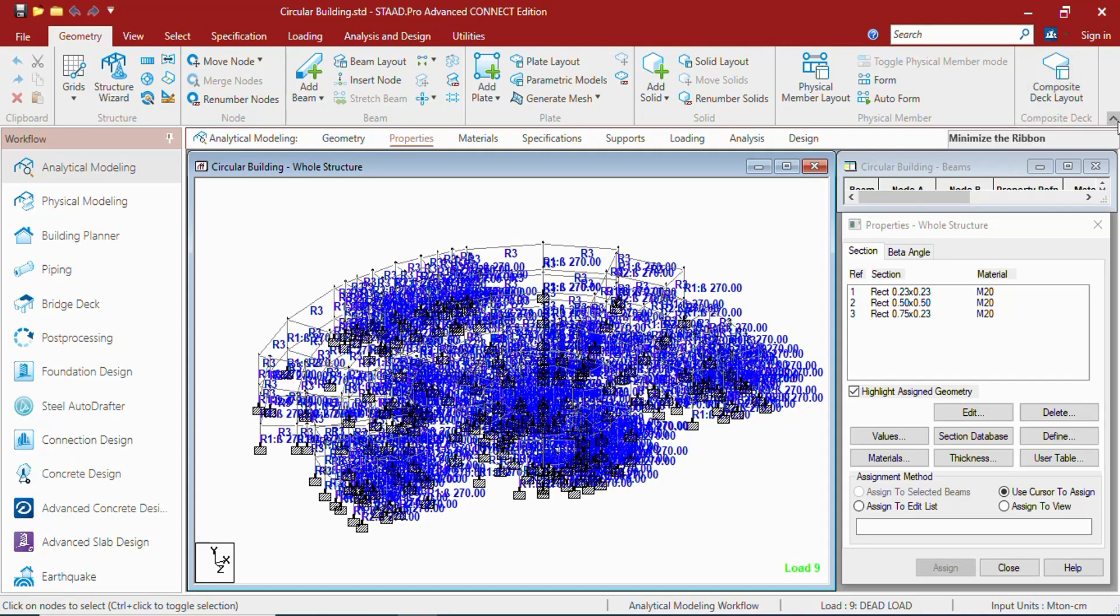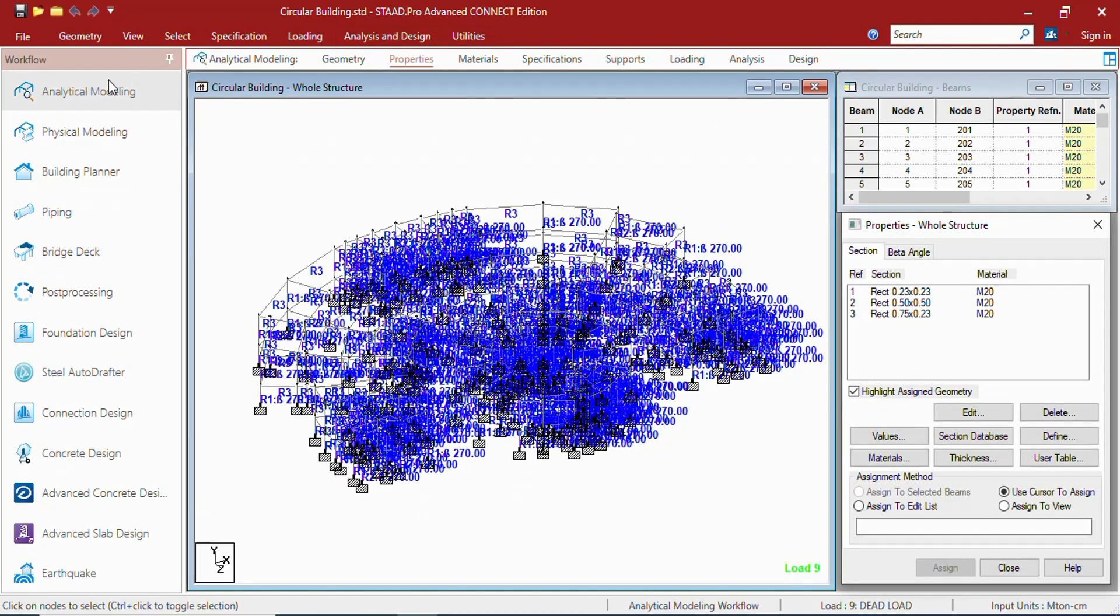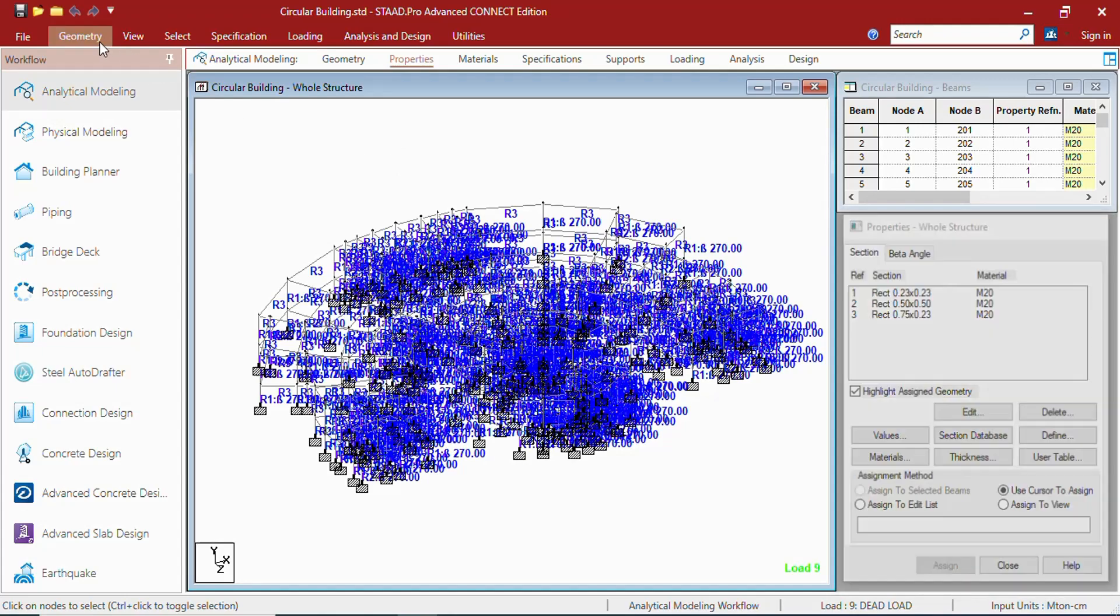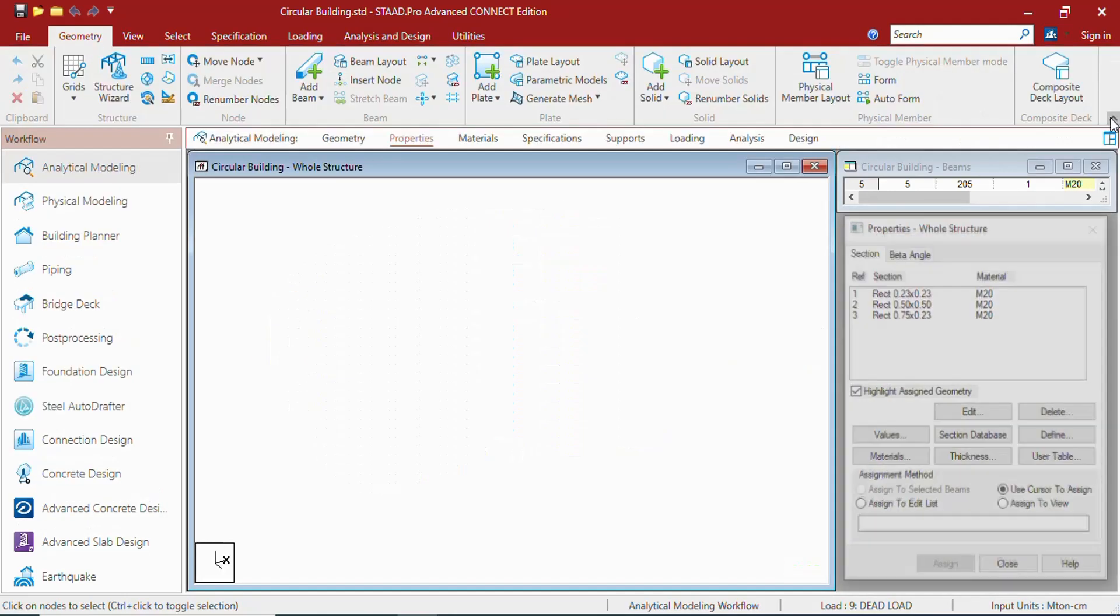Here you can see an up arrow which is useful for minimizing the ribbon. If you click on that, the ribbon will be minimized and you can get a larger view window.